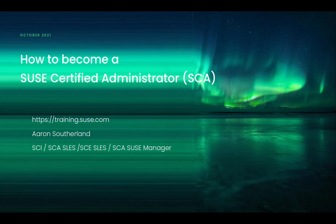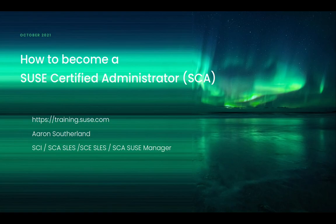The SCA certification is the SUSE certified administrator certification. To start with we need to navigate to the SUSE training site at training.susa.com.